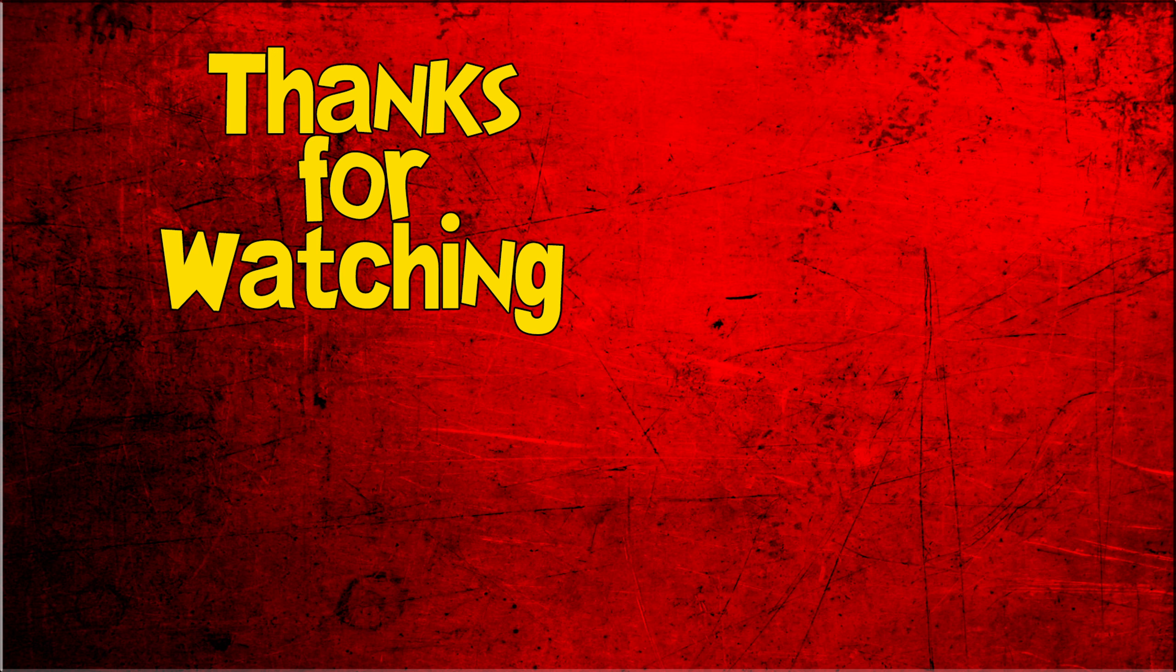Alright so ending of the day and this episode, I do hope you've enjoyed it and I hope to see you all in the next one. Until then, bye bye.